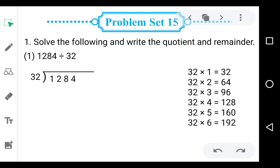First we prepare the table of 32. 32 ones are 32, 32 twos are 64, 32 threes are 96, 32 fours are 128, 32 fives are 160, and 32 sixes are 192.